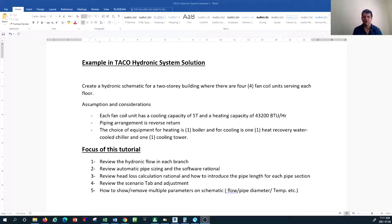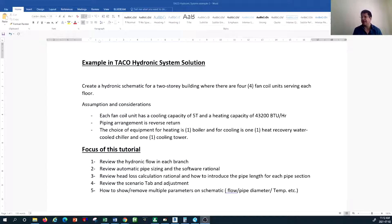The choice of equipment for heating the entire hydronic loop would be one boiler. For cooling, we're going to use a water-cooled heat recovery chiller and one cooling tower tied into our chilled water system. The focus of this tutorial will be looking at the hydronic flow in each branch connected to the fan coil units, chillers, or boilers, and reviewing how the software automatically shows pipe sizing and its rationale.